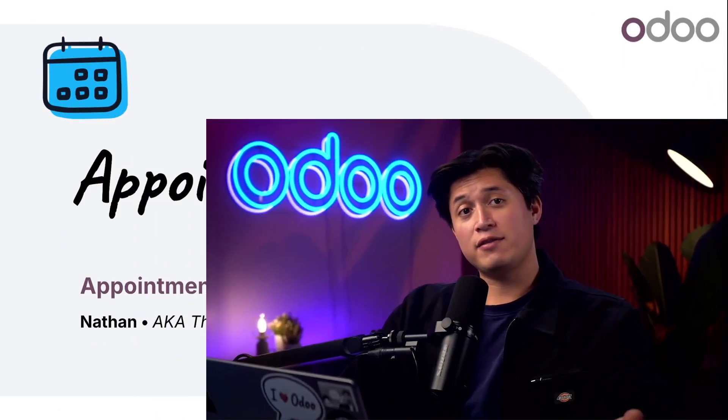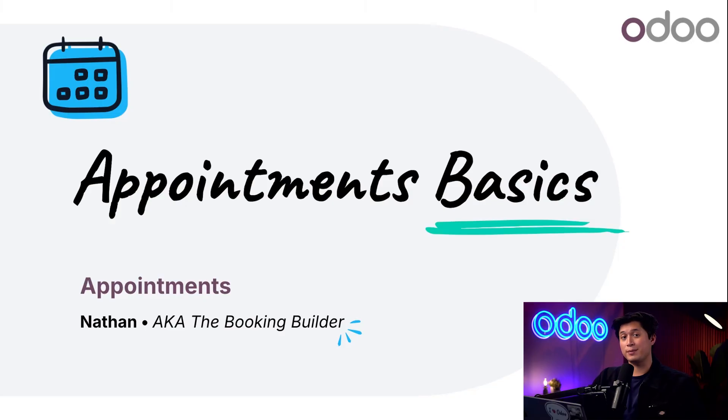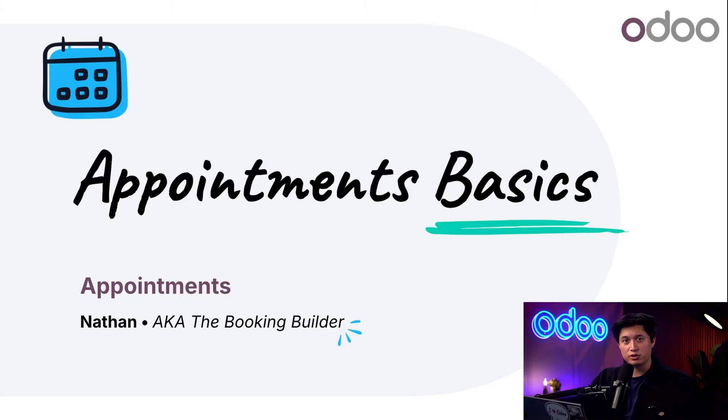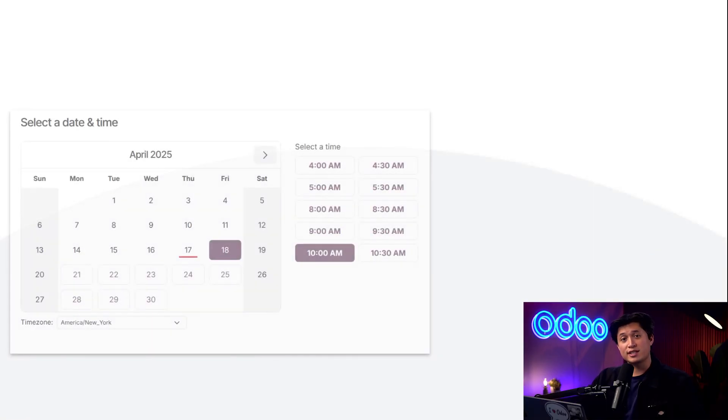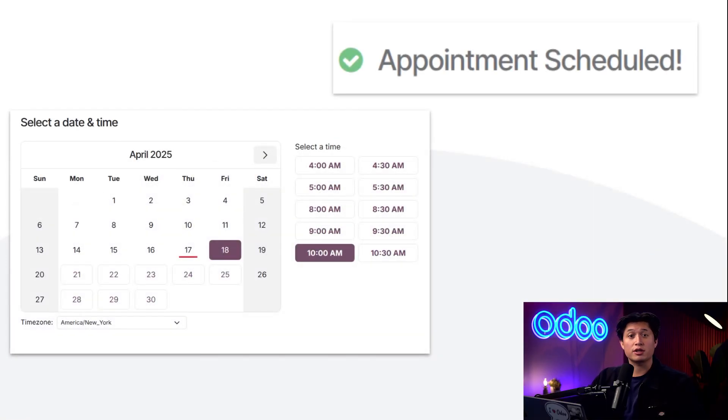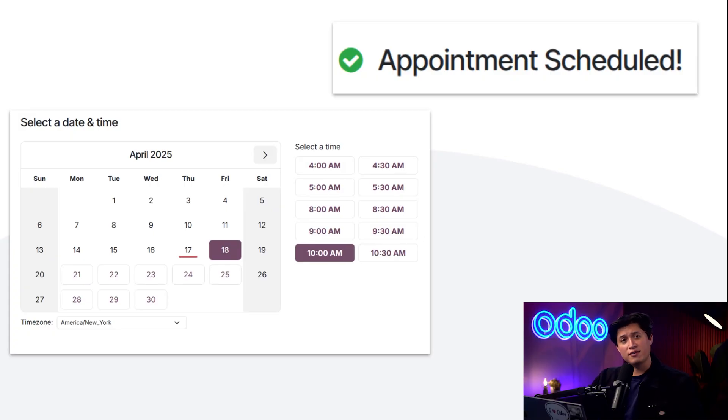What's going on Odooers? Nathan here. If you haven't tried it yet, Odoo's appointment app is a powerful way to let your customers easily book meetings, consultations, or services with no endless email chains needed. It works seamlessly with your other Odoo apps, providing your clients with a smooth professional booking experience from start to finish. Let's dive into Odoo and see how simple it is to create your own appointment.